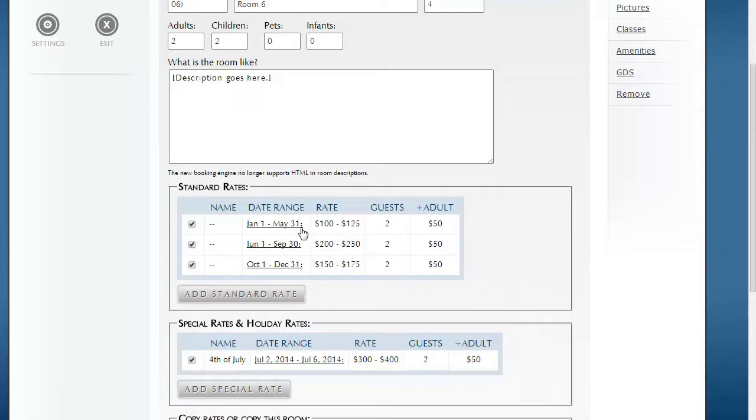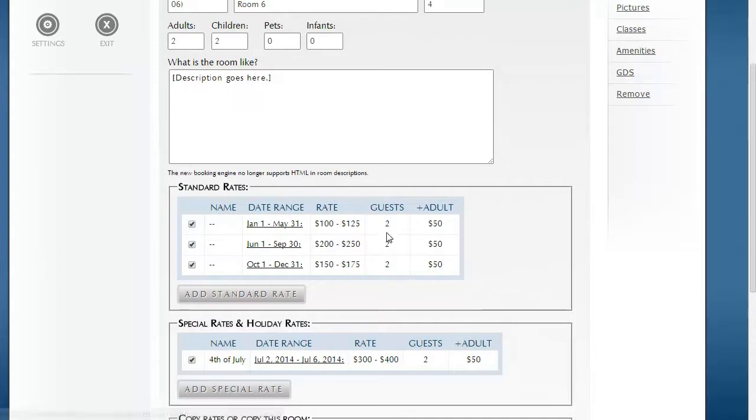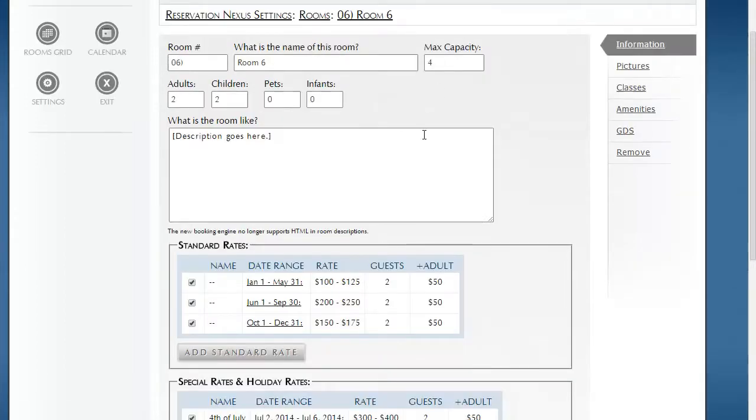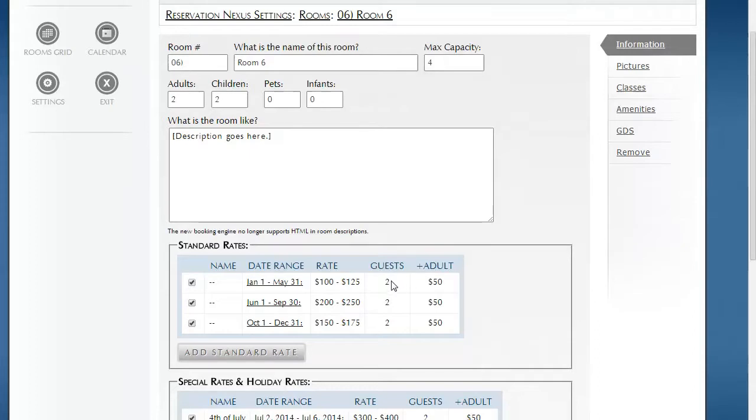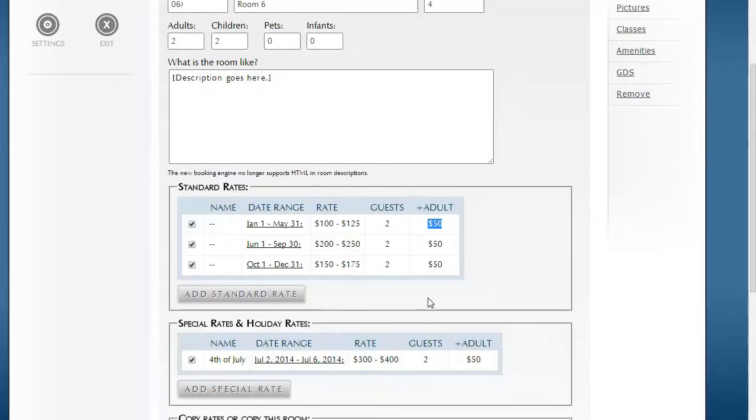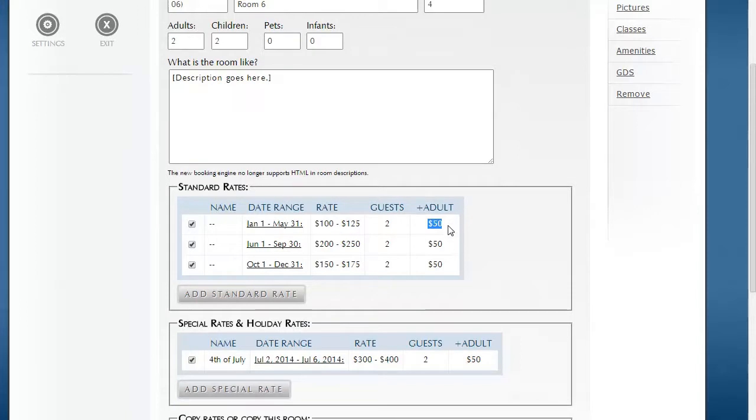Notice here that this is the preferred new method for creating rates. Even though this has a maximum capacity of two, you specify a base rate for your default number of guests, which in this example is two. Then for each extra adult, we specified $50 both here and in the special rates. So if we have four guests in that room, it automatically adds $100 extra based on the rate for when they are staying.